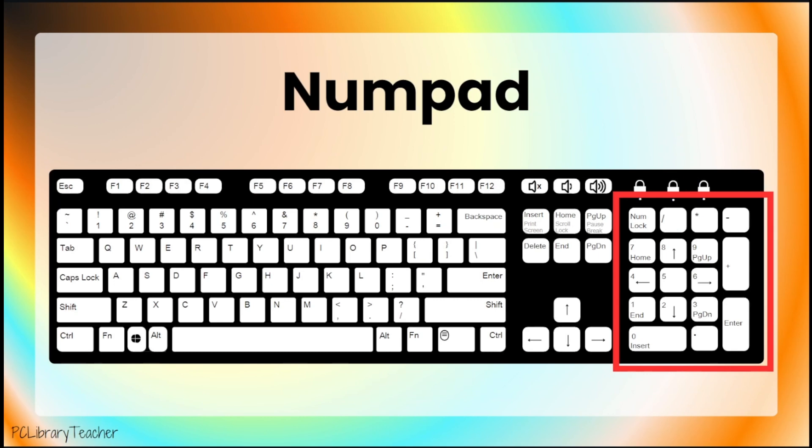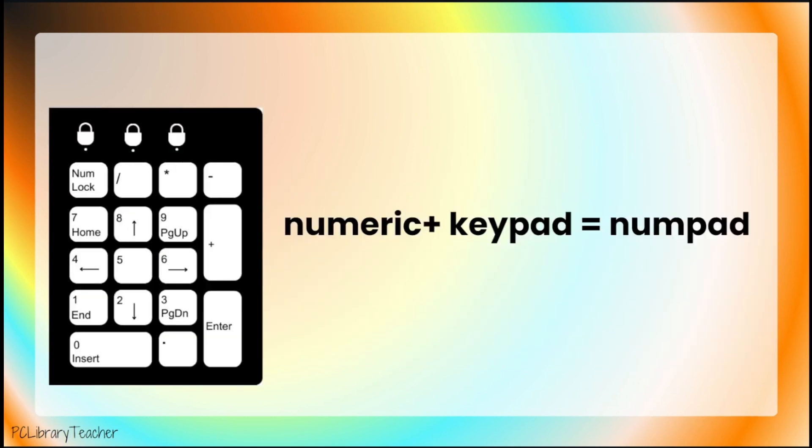The first section we'll talk about is the numpad. The numpad is on the right side of the keyboard, and it contains all of the numbers from 0 up to 9. The numpad is a combination of the words numeric and keypad. The numpad is a really effective way to type numbers quickly.